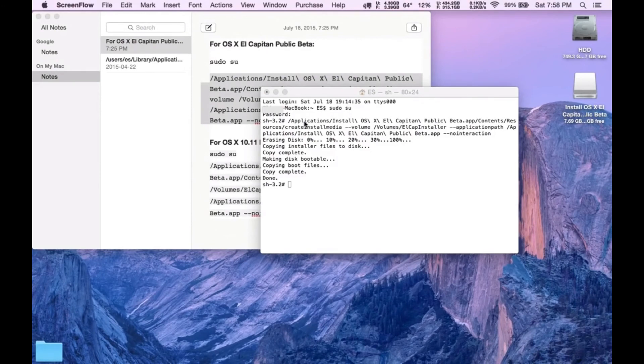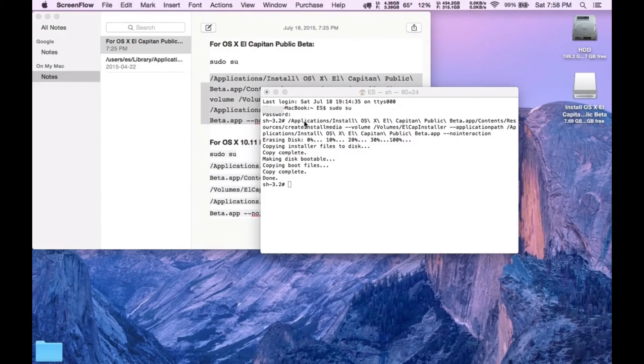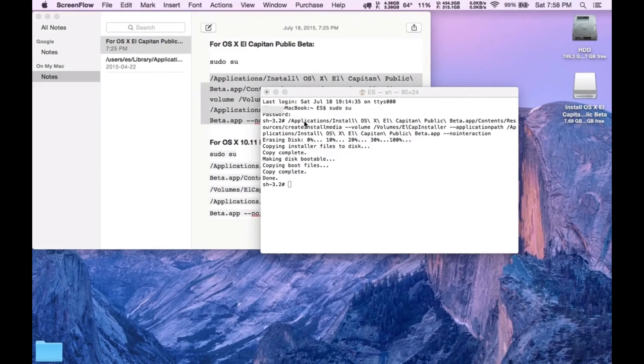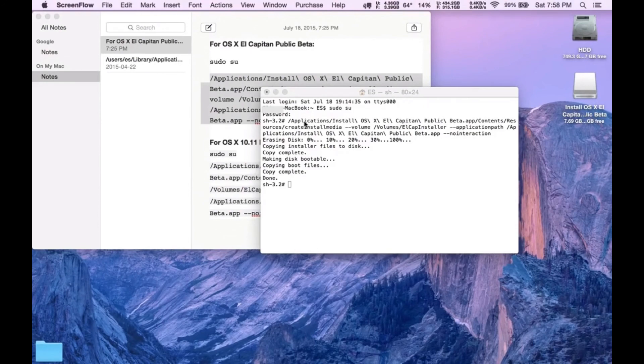I will reiterate this took about 20 to 30 minutes. Depends on your Mac and the USB stick. If you've got a USB 2.0, it's going to take 20 to 30 minutes. Just be patient. Don't worry.